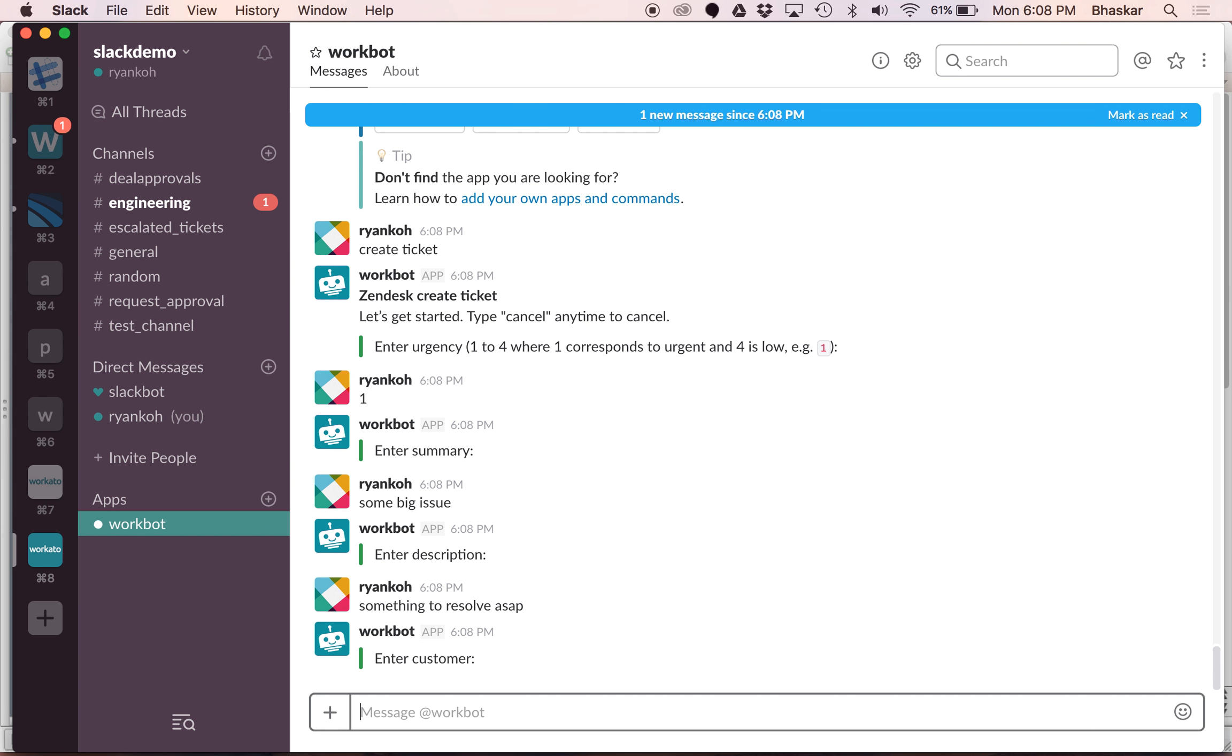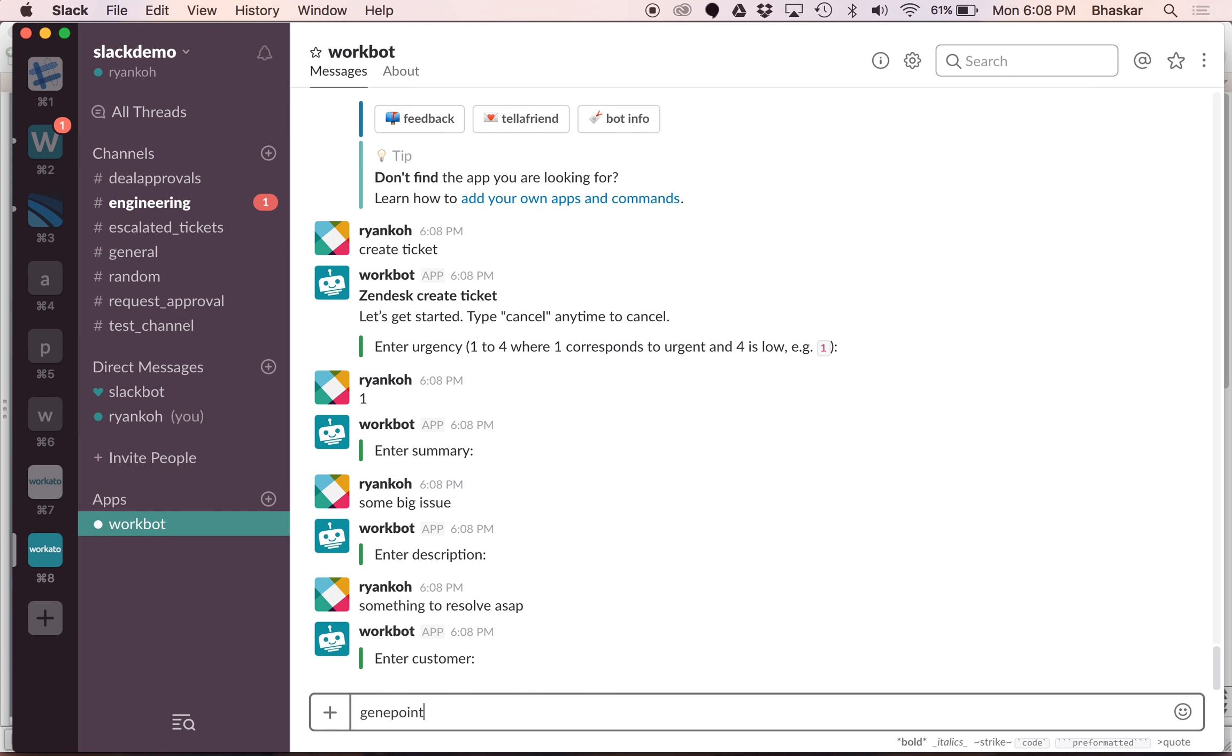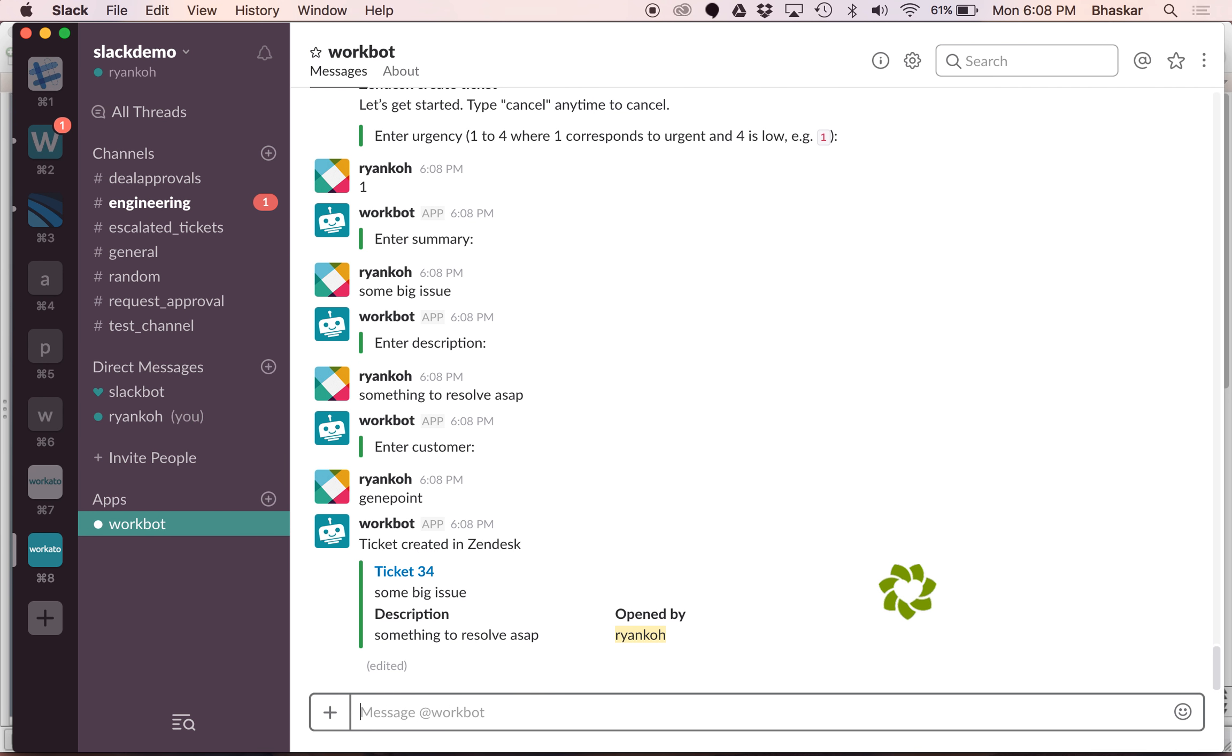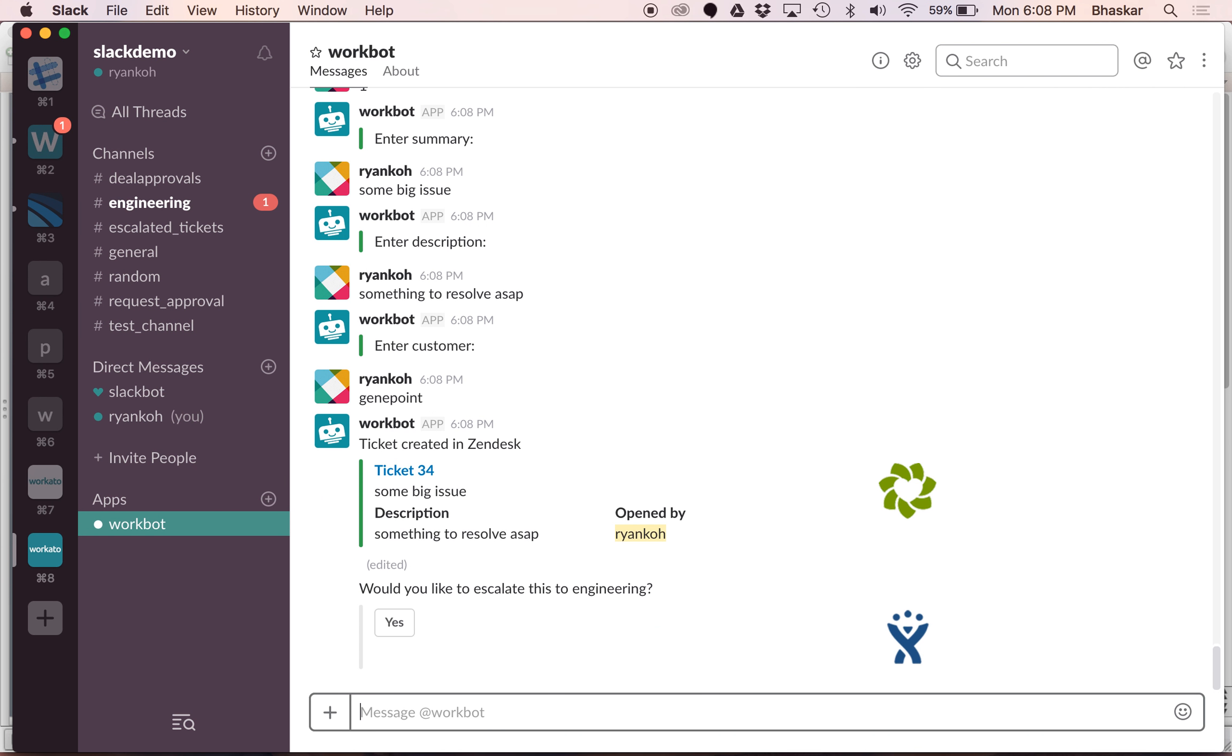Enter customer name. In this case let's say we enter Gene Point. The thing is in this case it will go check with Salesforce to see what the status is of this particular customer, and then based on that it can prompt you to say hey, would you like to escalate this ticket.